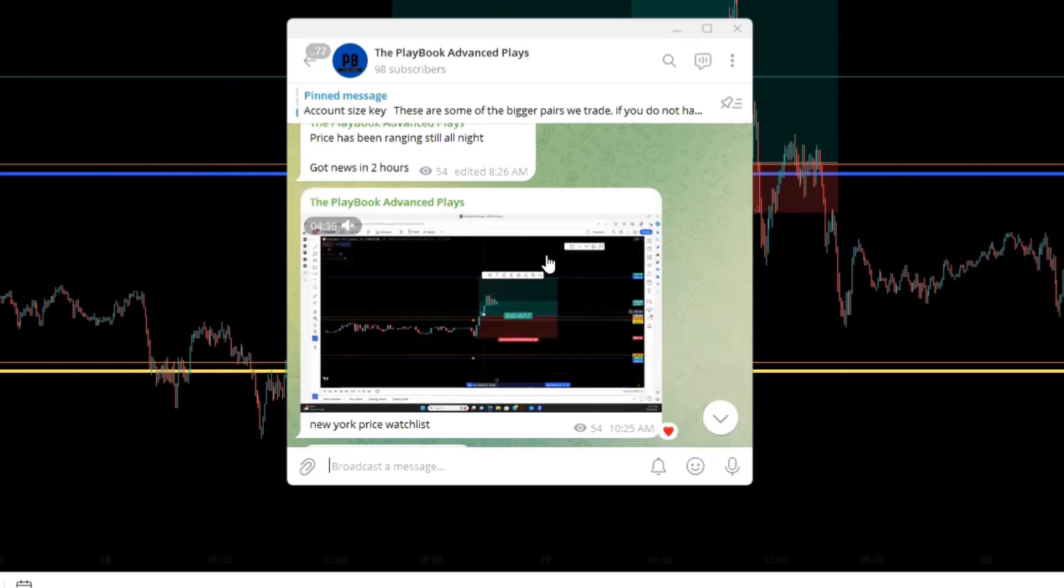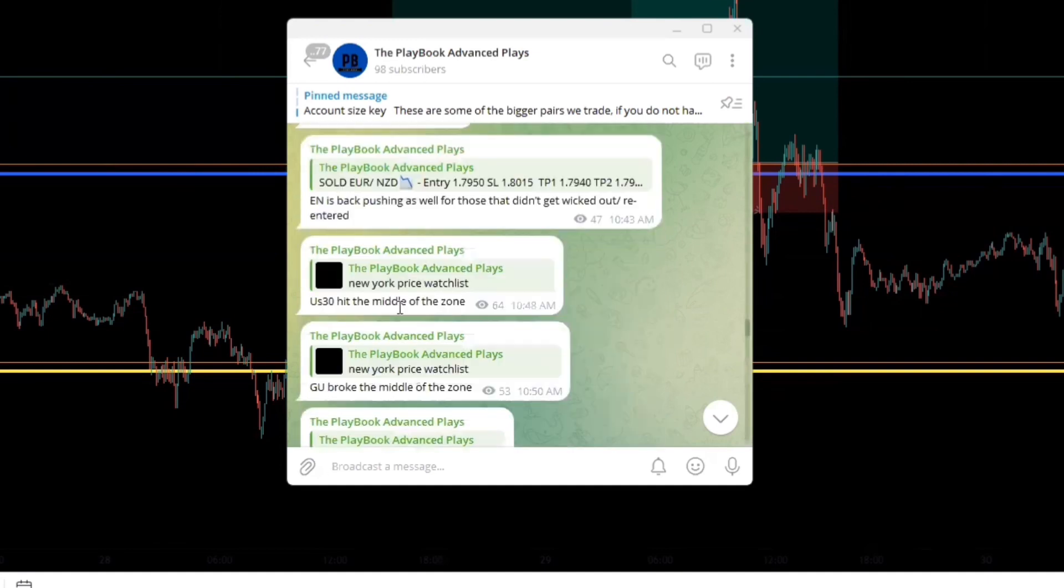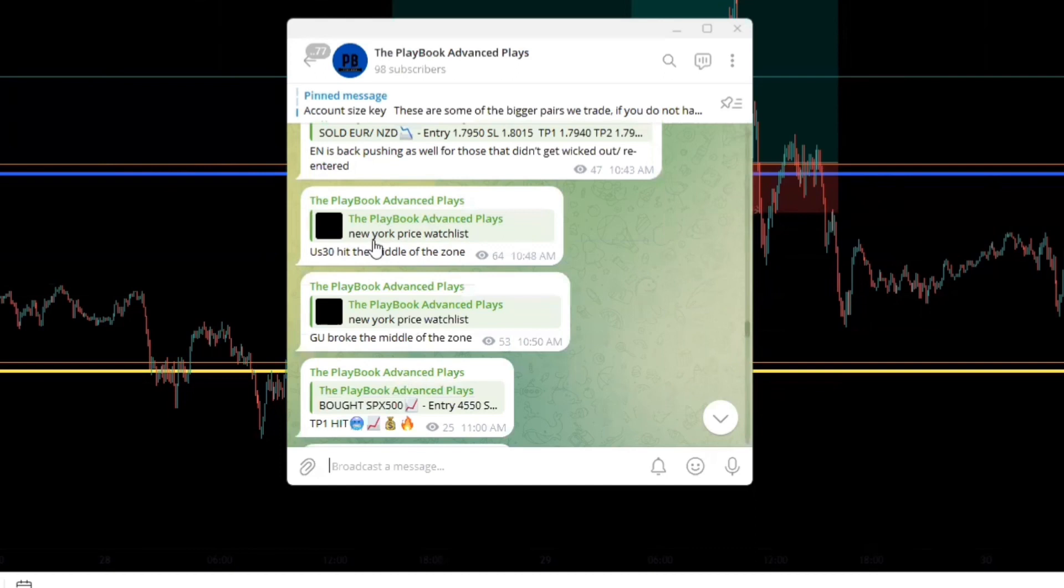I don't just say we're looking for buys or looking for sales, I explain why we're looking for buys, why we're looking for sales. And then I take it a step further and go over key price points to look for entries and exits on.